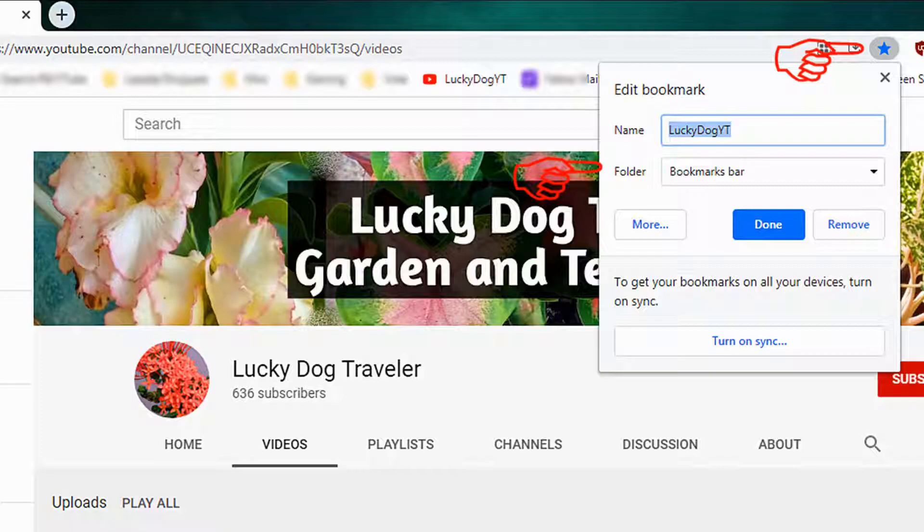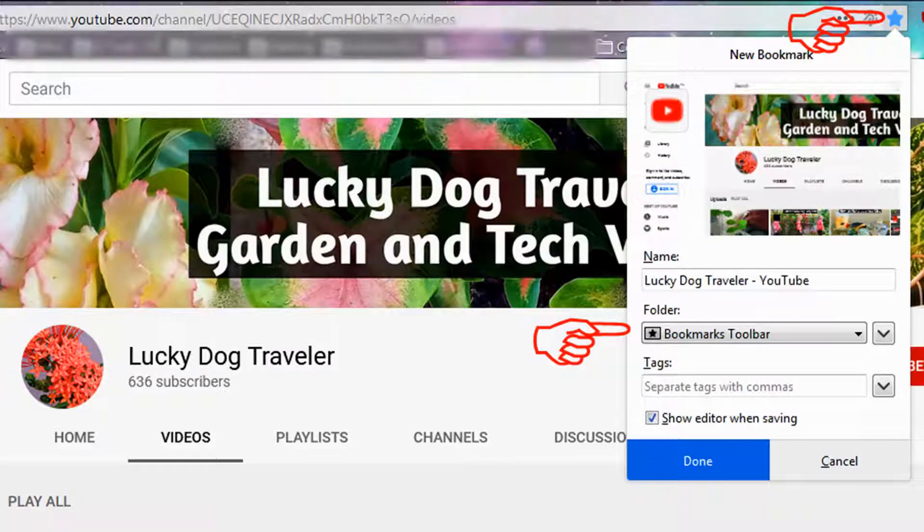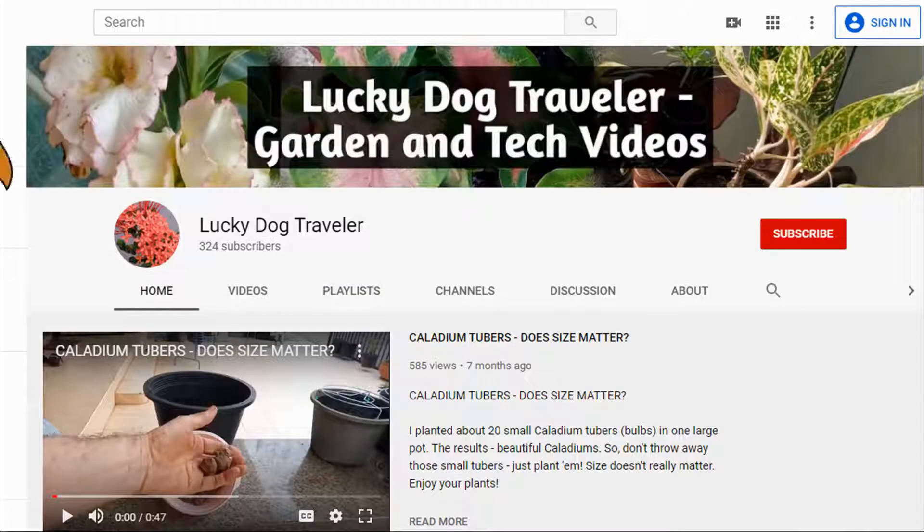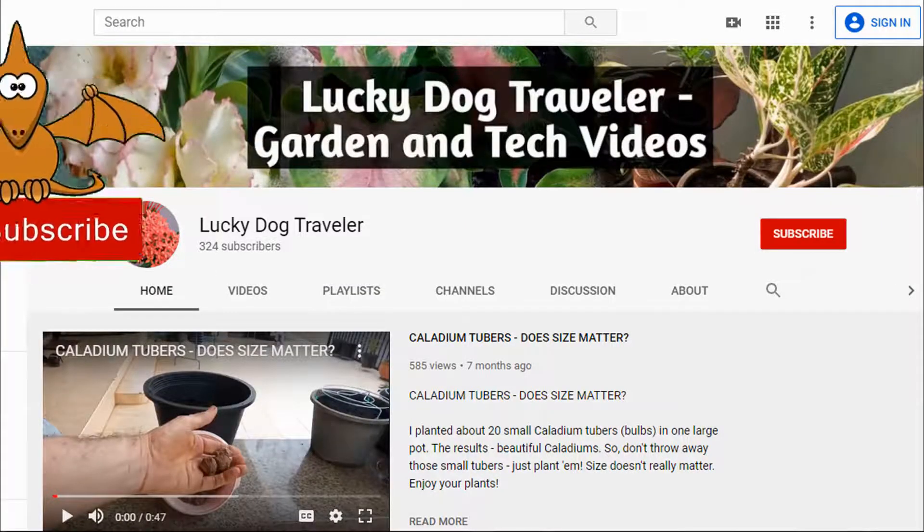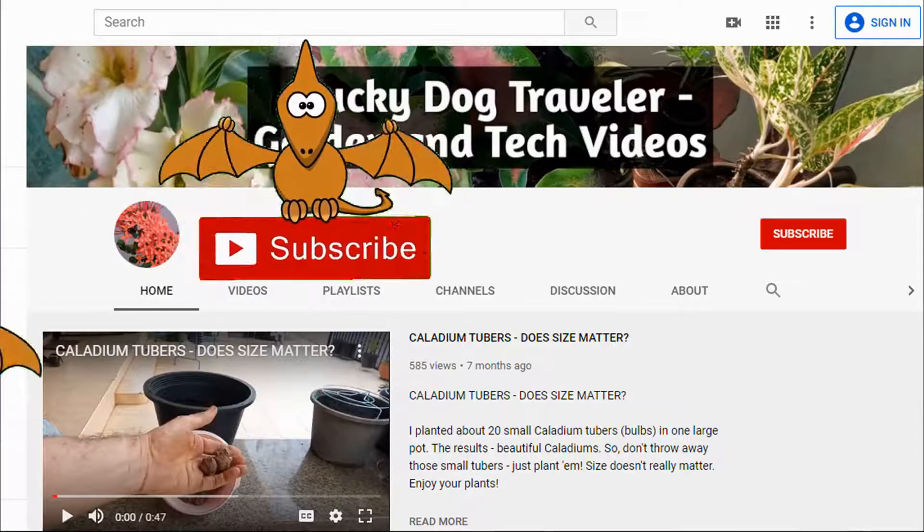As some steps require viewing other web pages, I strongly suggest you bookmark this video as there's nothing more frustrating than not being able to find a video again. Or you can simply subscribe to my channel. Okay let's start.